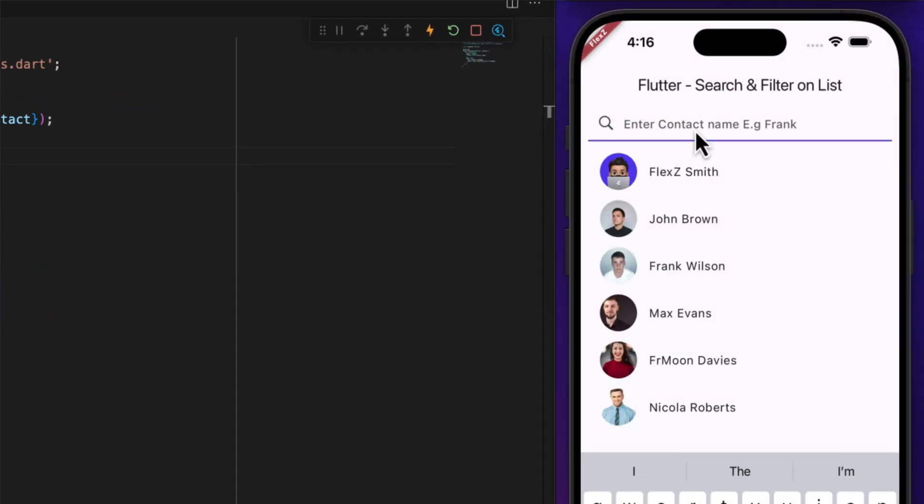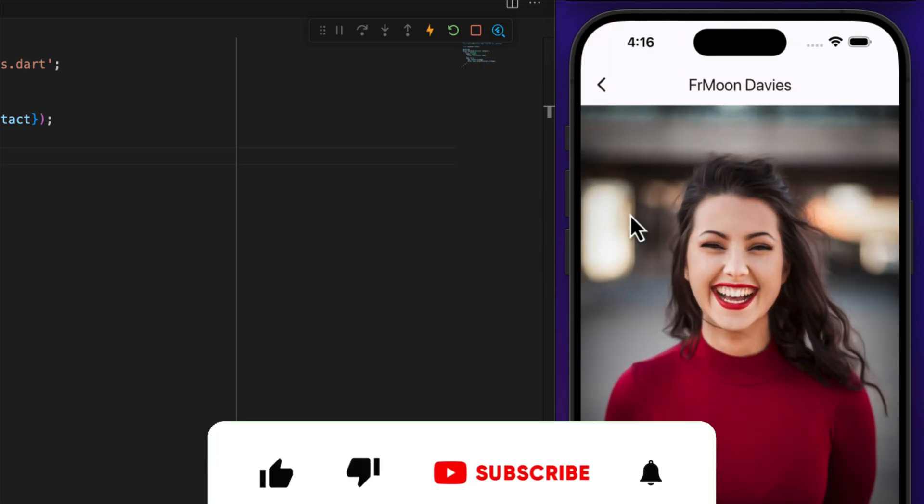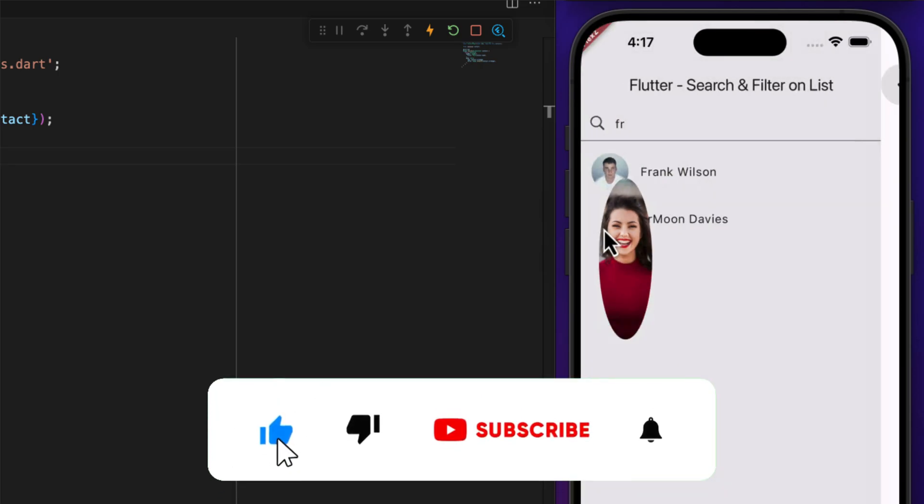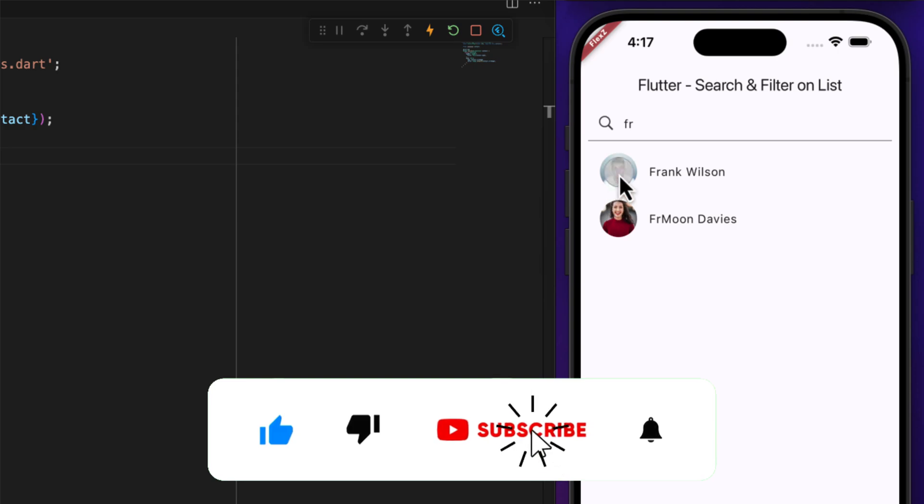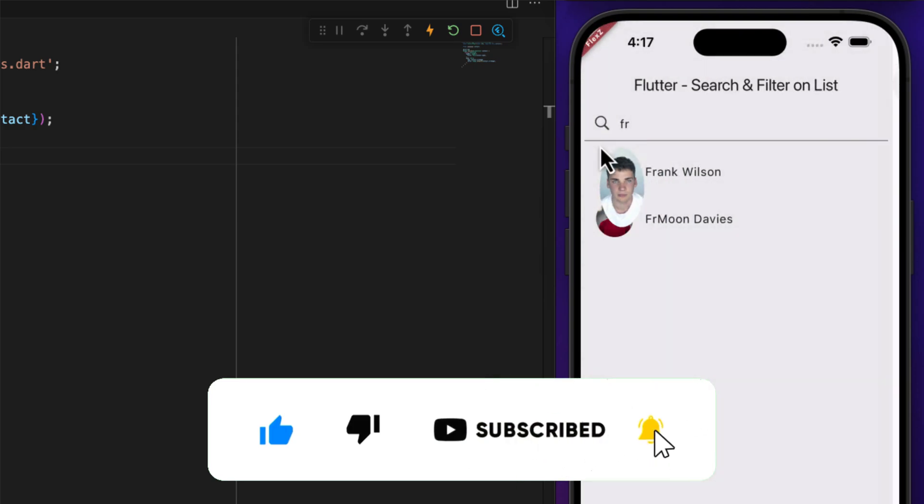In summary, we can click on a contact to navigate to a new page where we see the contact's name and image. I hope you found this tutorial helpful. If you did, please give it a thumbs up and subscribe to my channel for more tutorials. Your support helps me create more content like this and reach a wider audience.